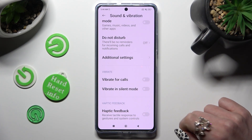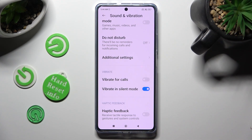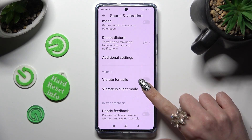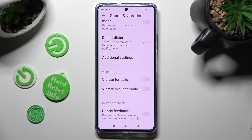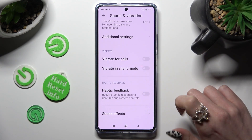click on this one next to Vibrate in Silent Mode to enable or disable vibrations while your device is muted. Disable it the same way.